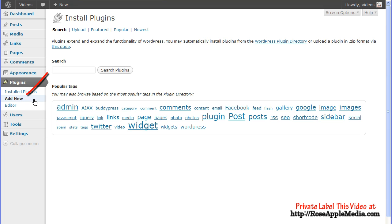The plugins Add New screen is where you can find and install plugins that are either in the WordPress plugin repository or from the plugin's zip file.